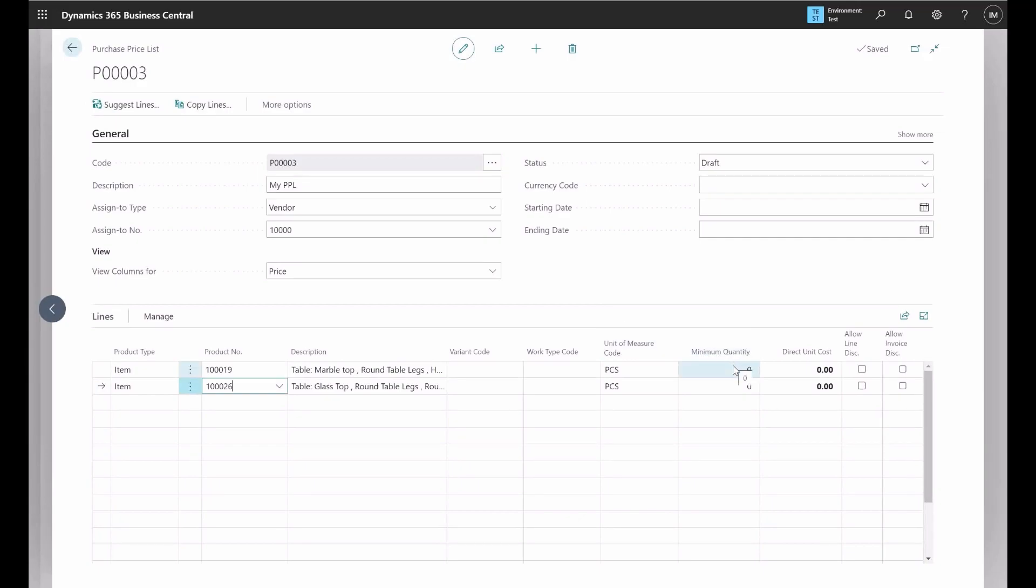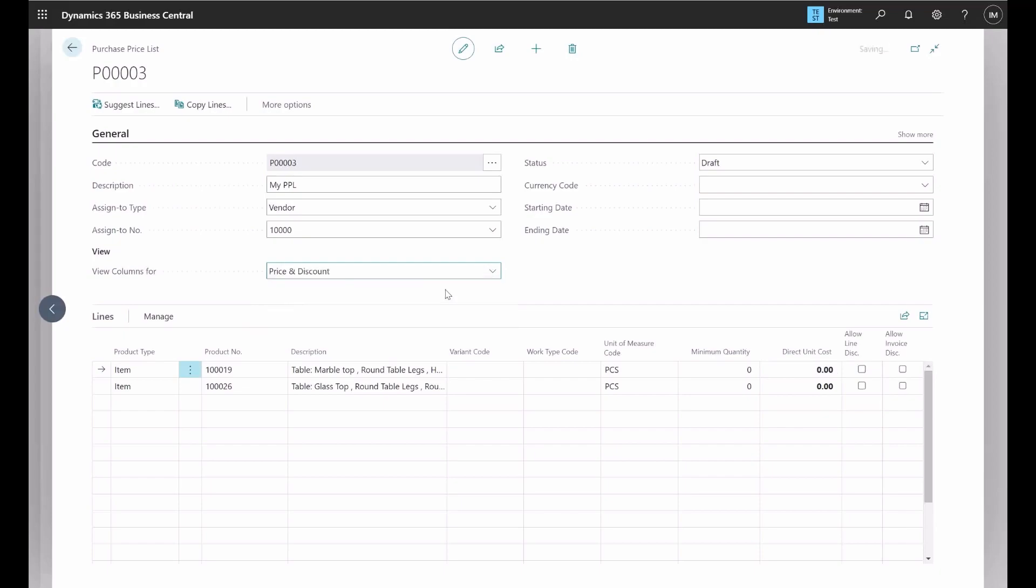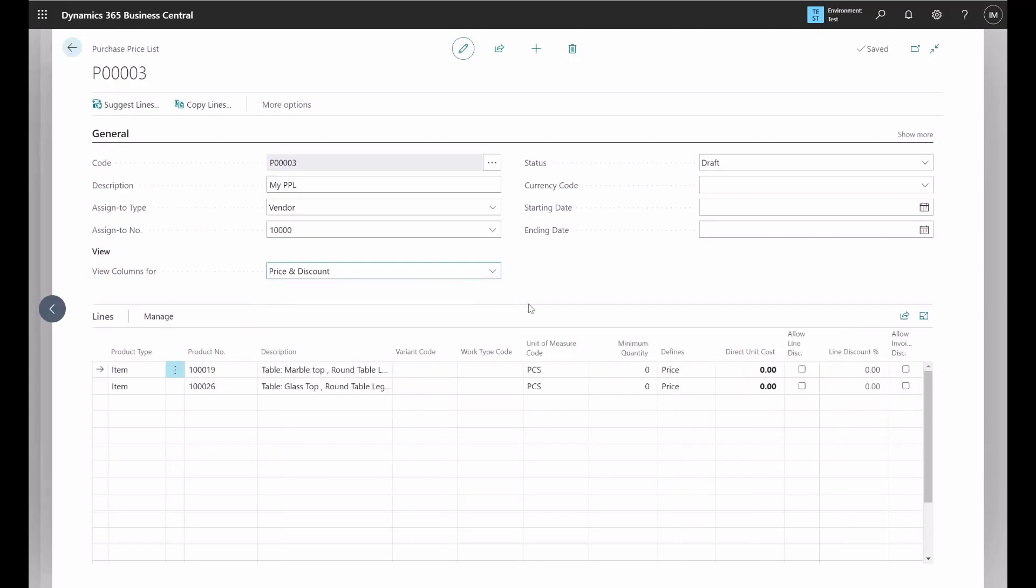Here you can identify the direct unit cost. If it's already entered in the item card, it should be pulling it. You can further identify the minimum quantity, and you can also change this to price and discount so you can specify exactly the amount of discount, line discount, that you would like to apply.